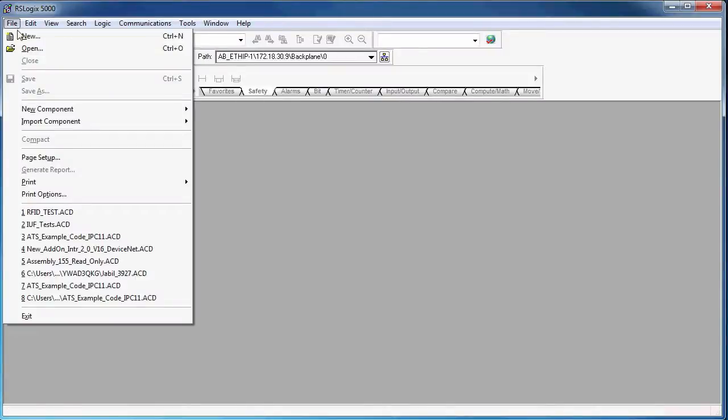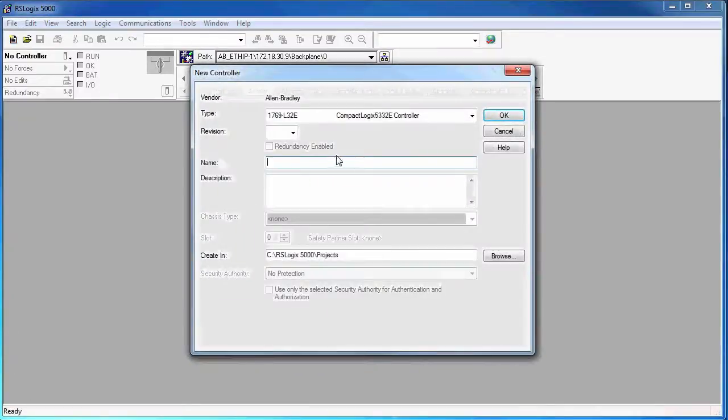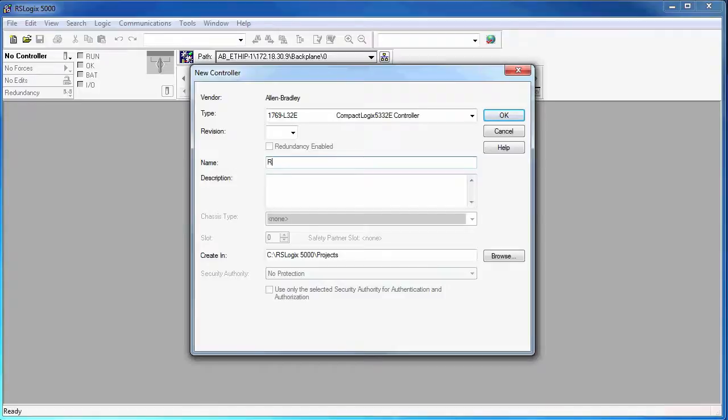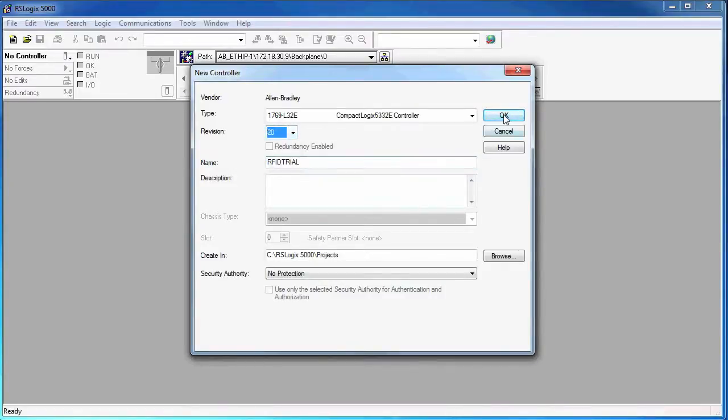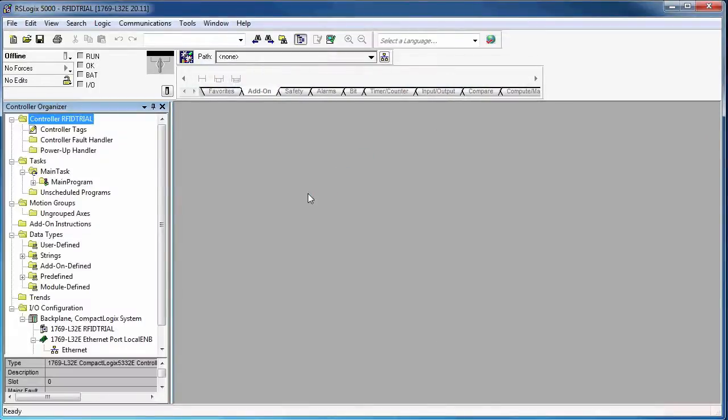Alright, let's start a new project. So my project name is just going to be RFID trial. I'm going to use the revision 20 of the Compact Logix, RSLogix 5000.